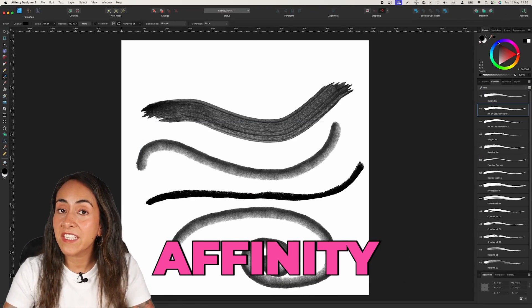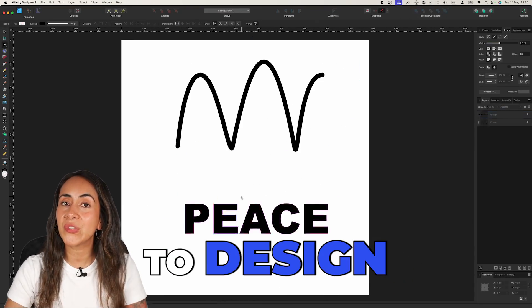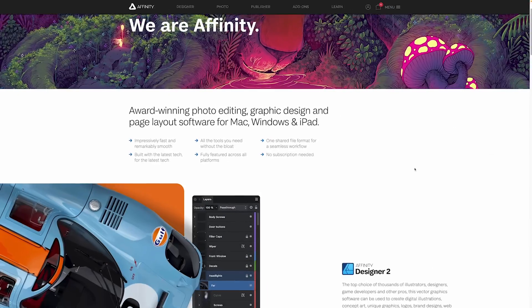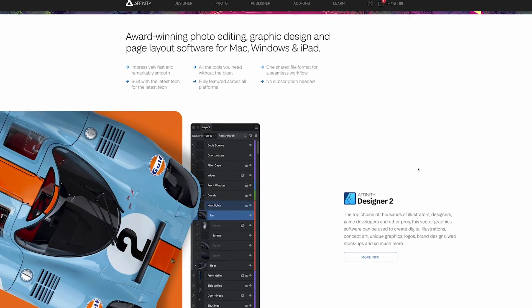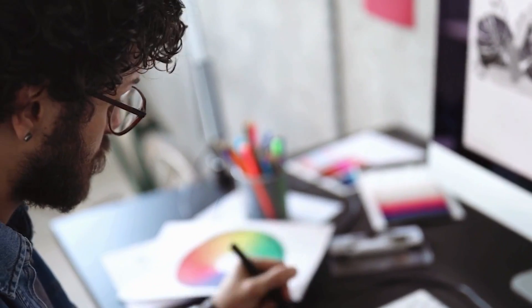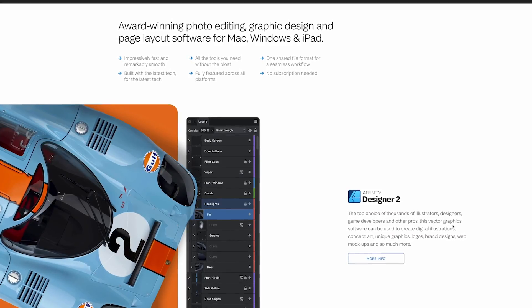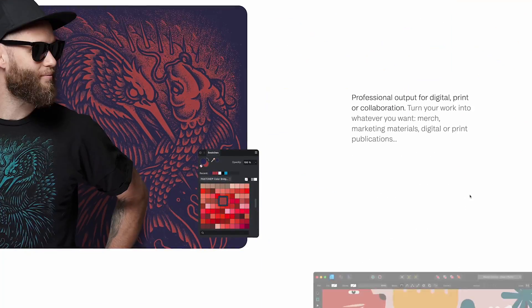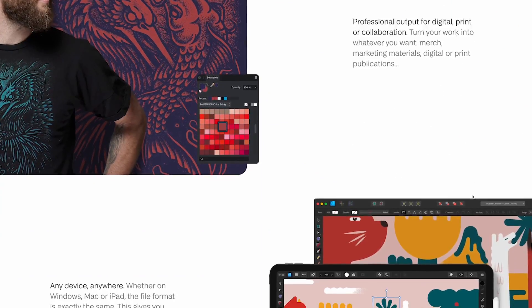Let me show you the basics of Affinity Designer so you feel empowered to design with it. Affinity Designer is a graphic design software for Mac, Windows, and iPad that you can use to create illustrations, logos, icons, and more. It is comparable to other software like Adobe Illustrator and CorelDRAW.